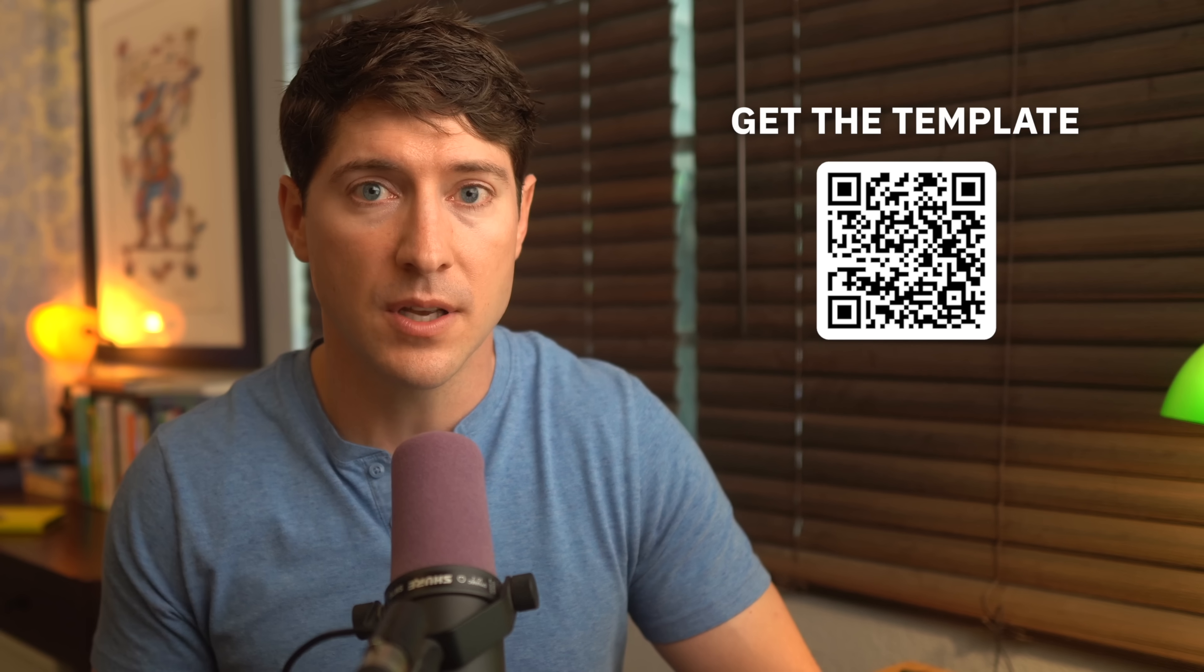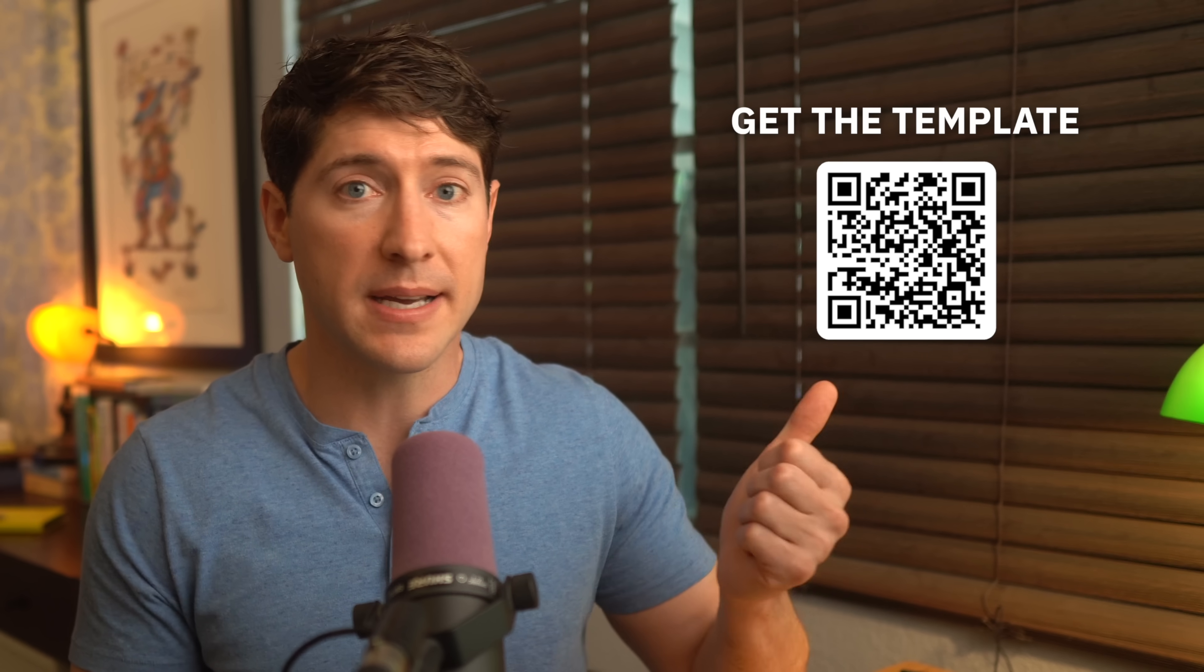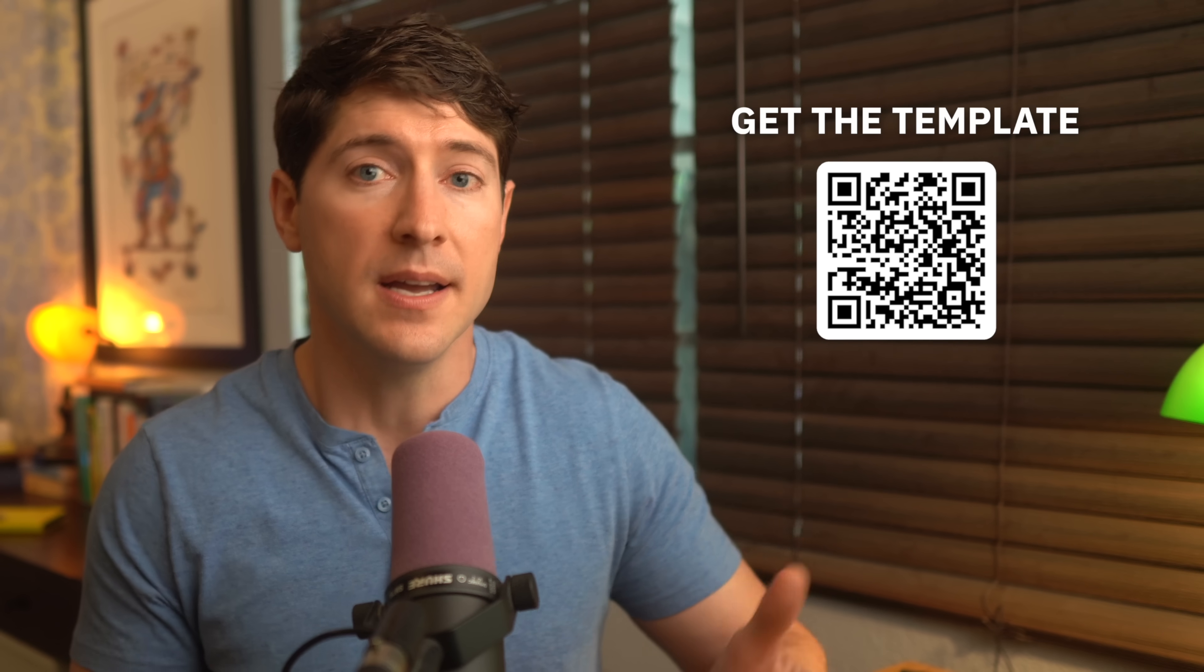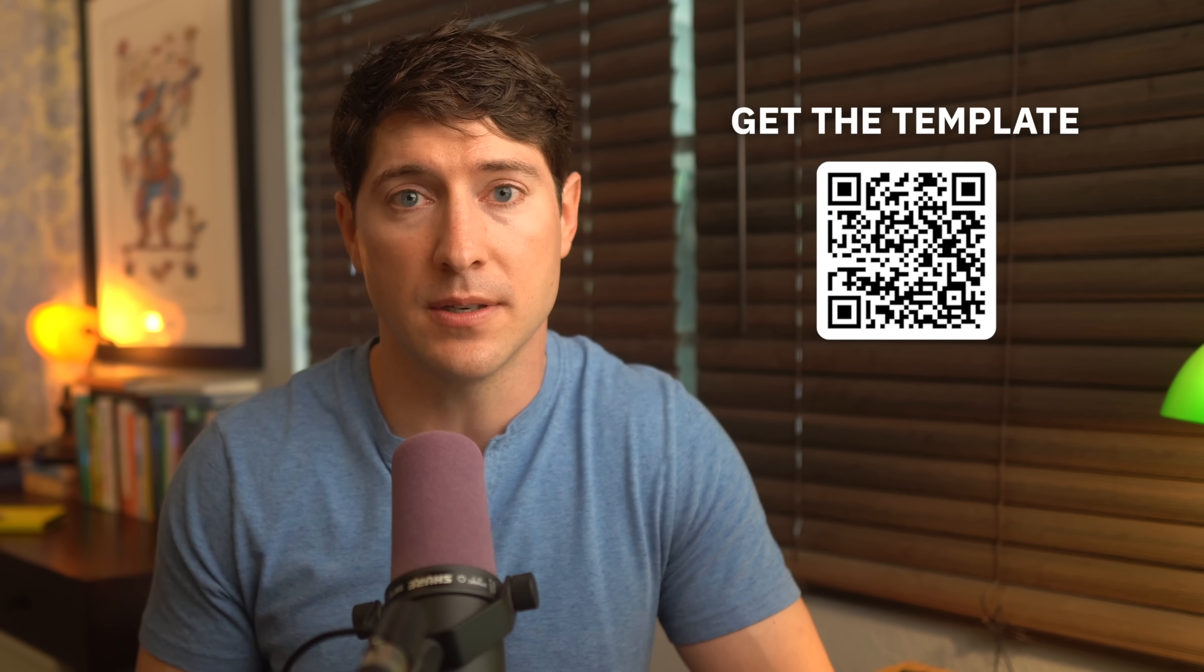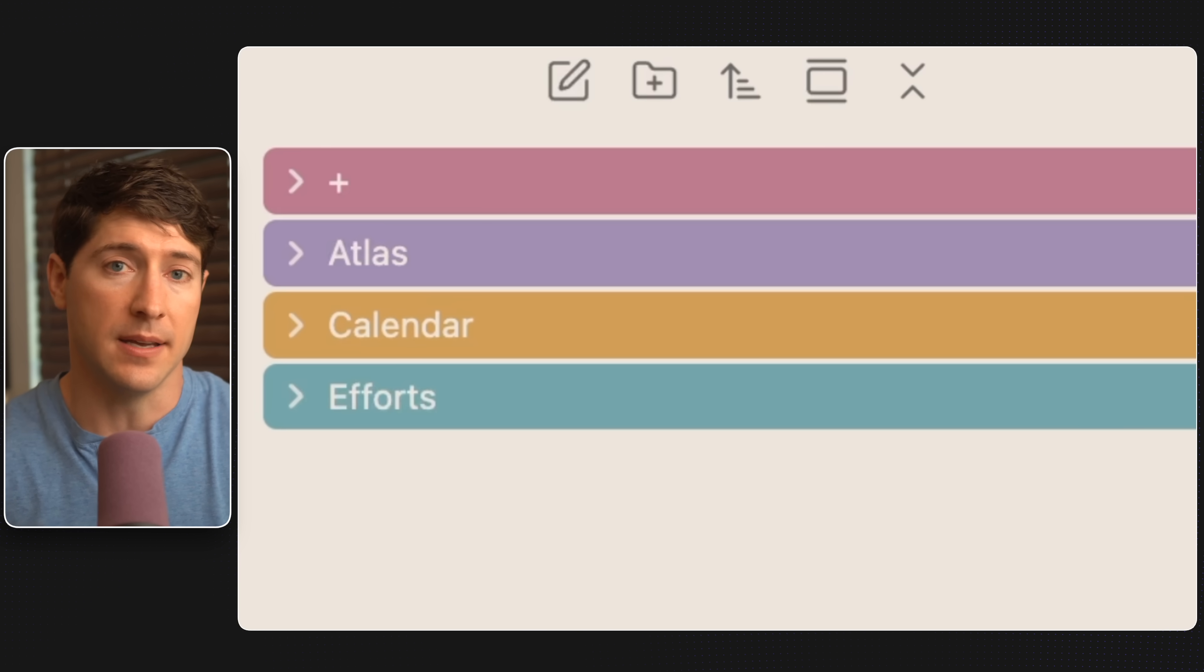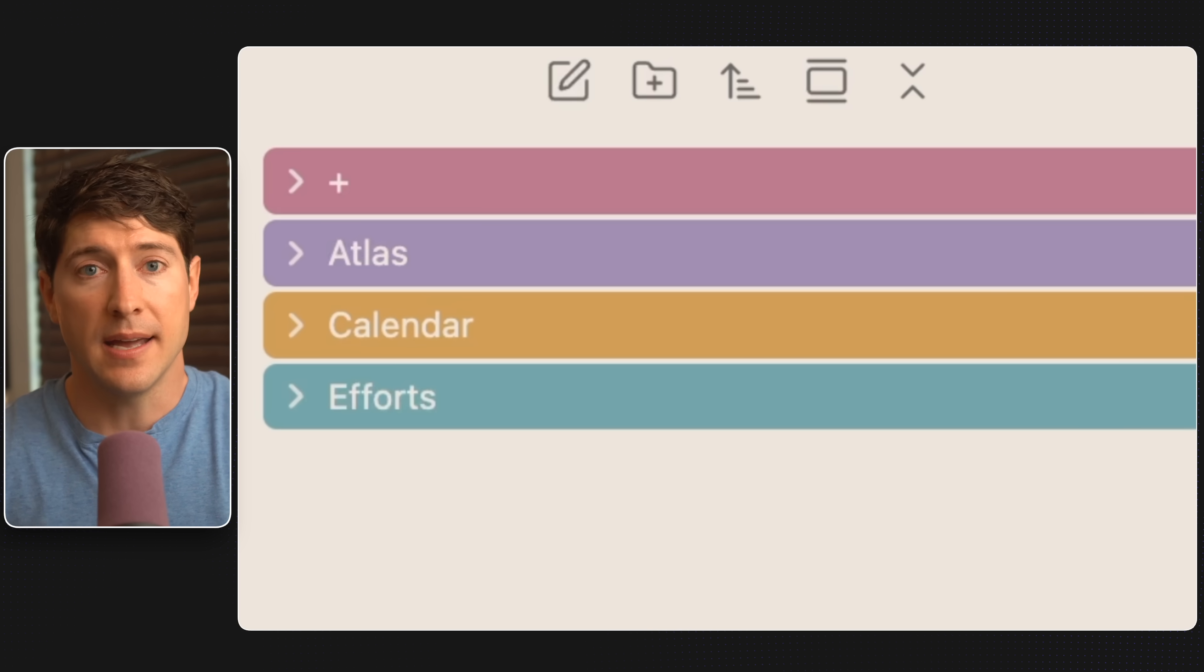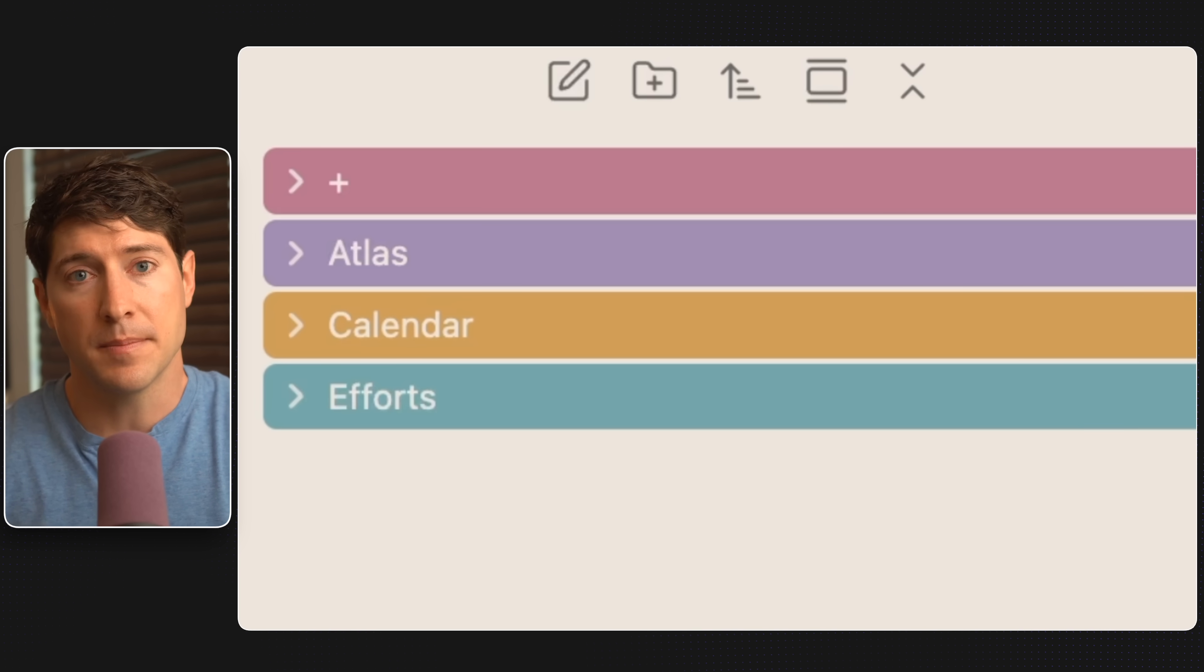Now I've built a free template called Ideaverse, which you can get by scanning here. That can get you started building a solid foundation. But hey, right now, let's walk through the basics. ACE. A-C-E.